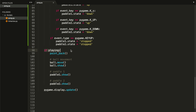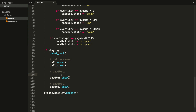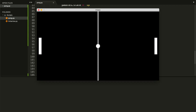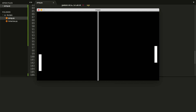Now go to the if playing block and before showing our paddles, add `paddle1.move()` and `paddle2.move()`. I'll save and run the file. Remember that to move the paddles you need to press the starting key first. As you can see, we can move both paddles — the left one with W and S, and the right one with the up and down arrow keys.